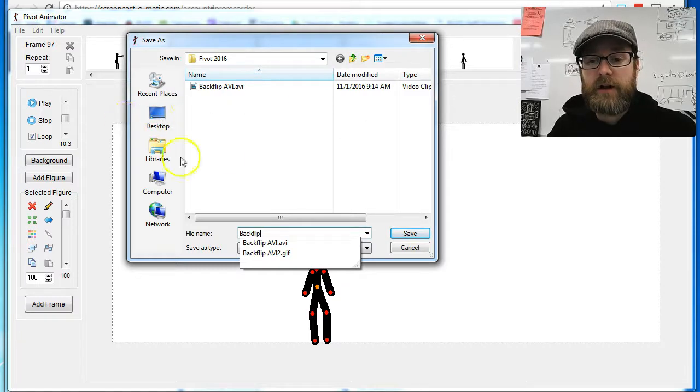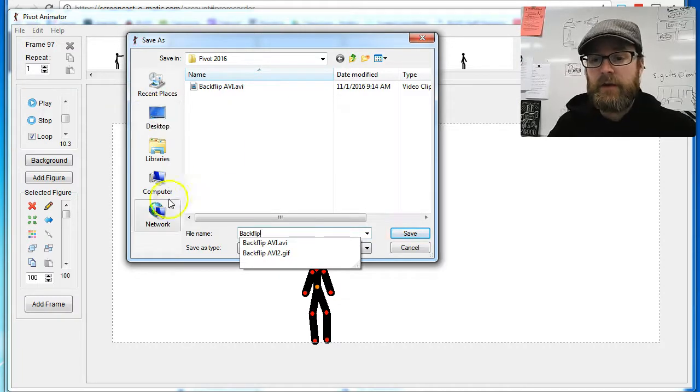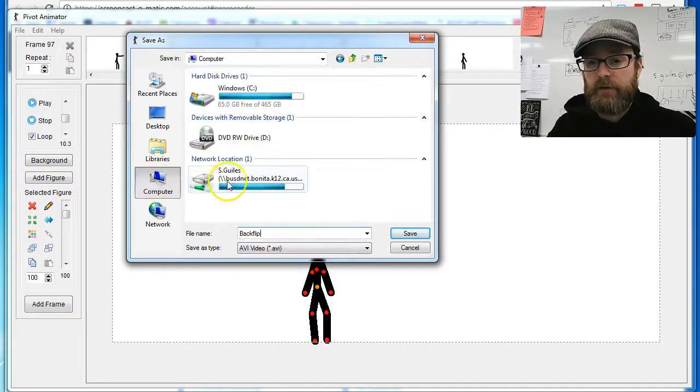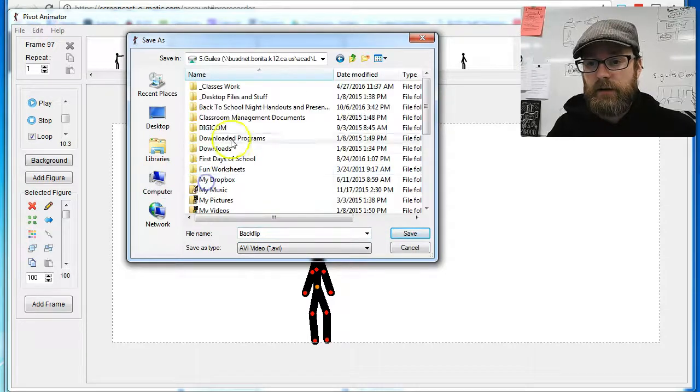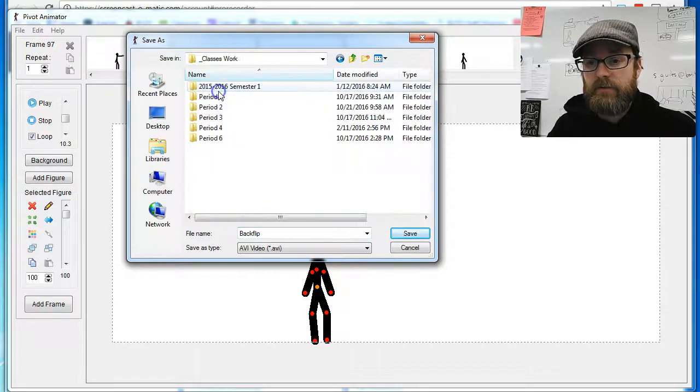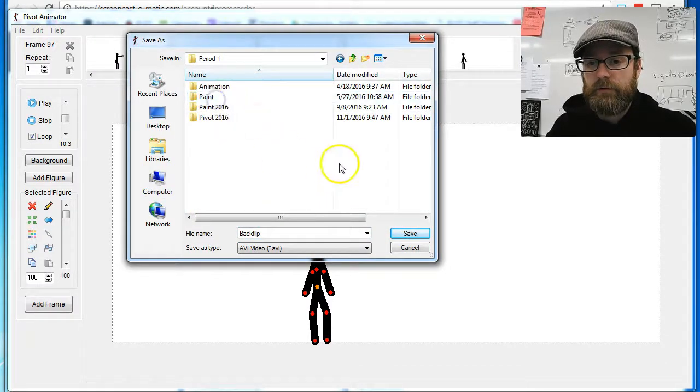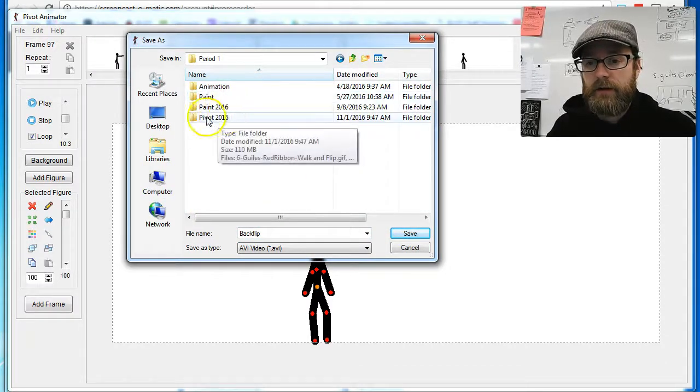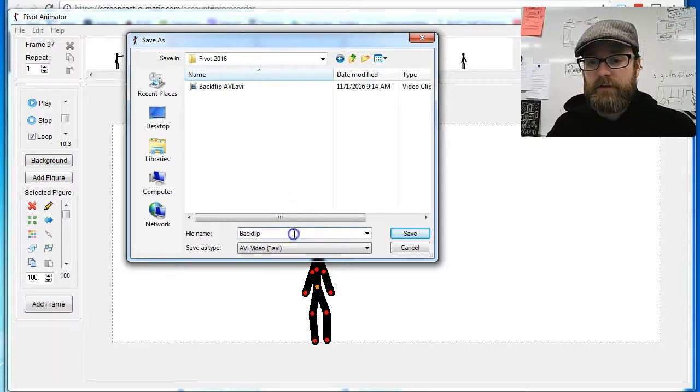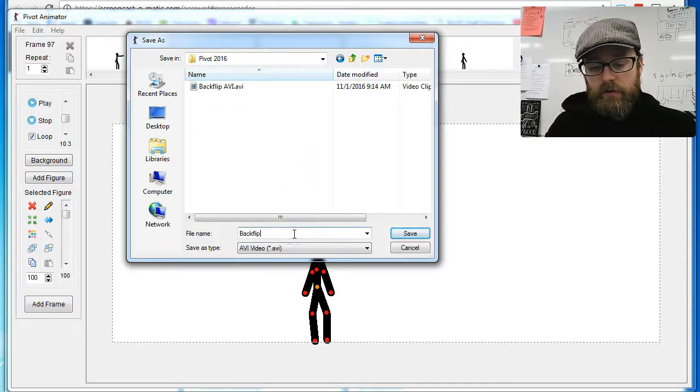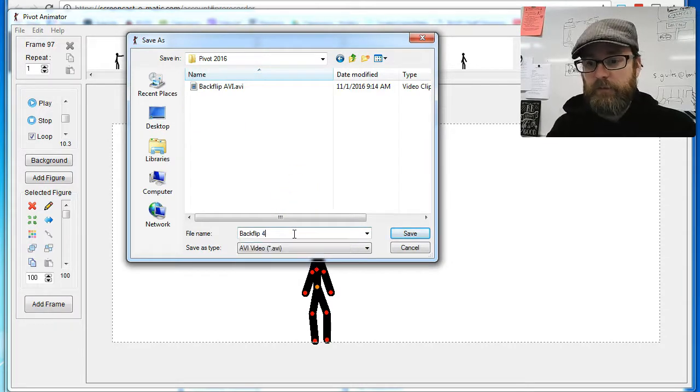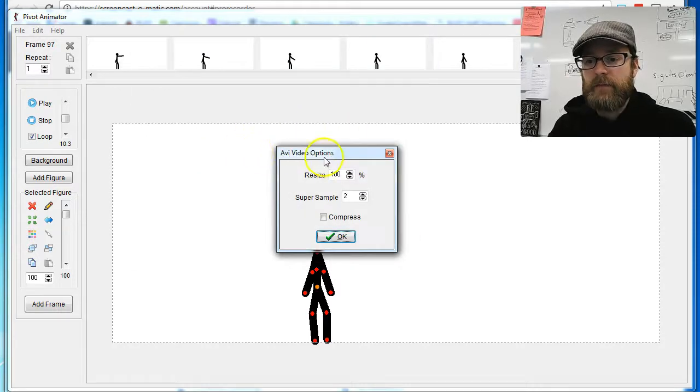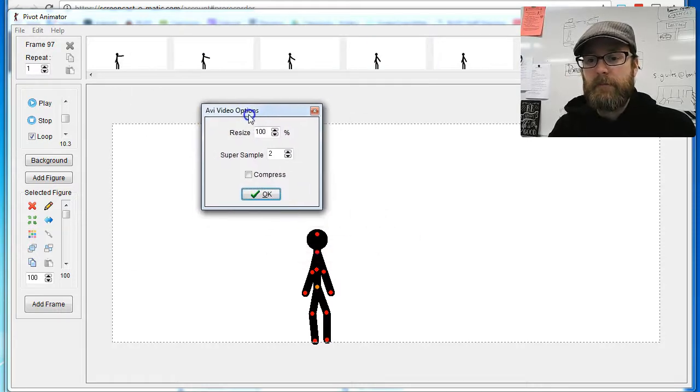I just always try to make sure I know where I'm saving it. For this example, I'm going to go into my H drive, Period 1, Pivot Folder. I'm going to name it something I know - Back Flip 4. I click Save, and then this message pops up and I'm just going to say OK.